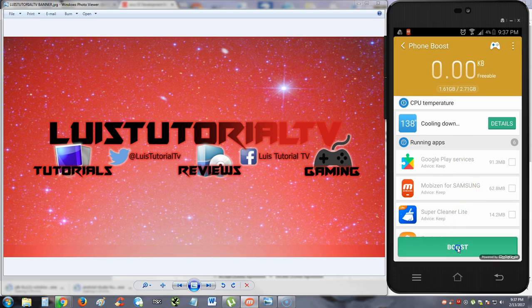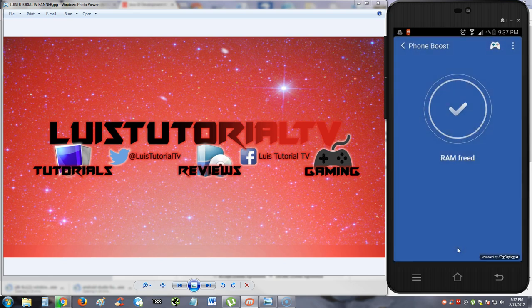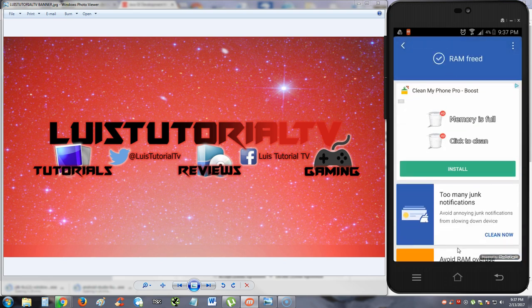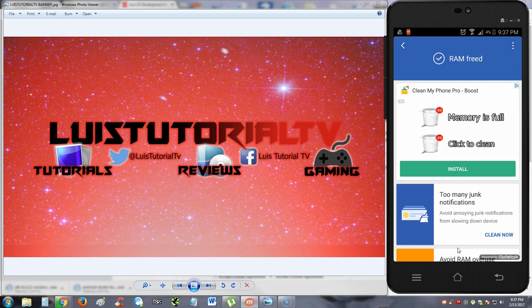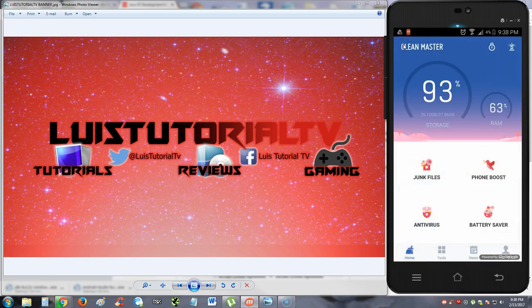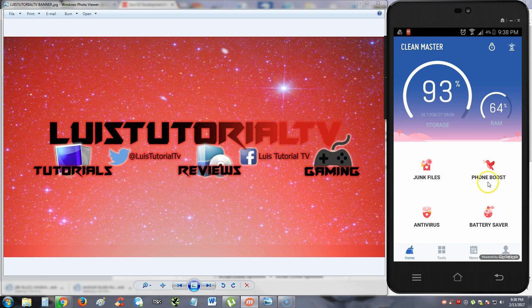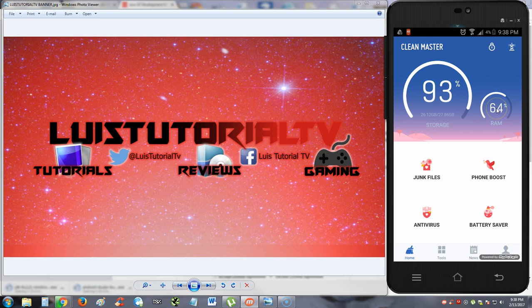Alright. Let's go ahead and hit the boost button here. And it looks like it freed some memory on my phone. Yeah, look, it went down. It was like at 70-something. Now it's 64%. Wow. That's pretty good. Let's take a look at the antivirus.